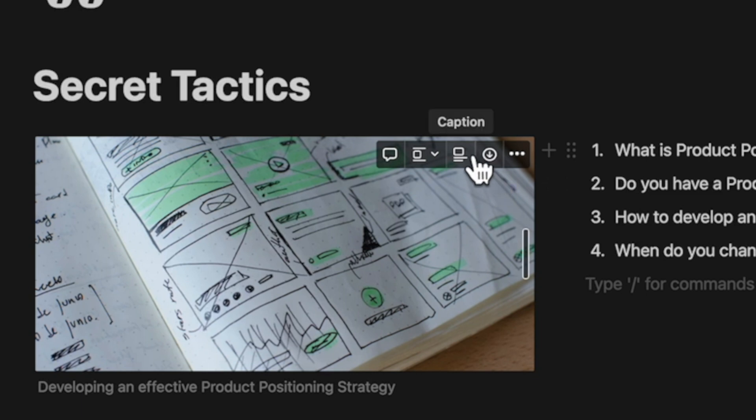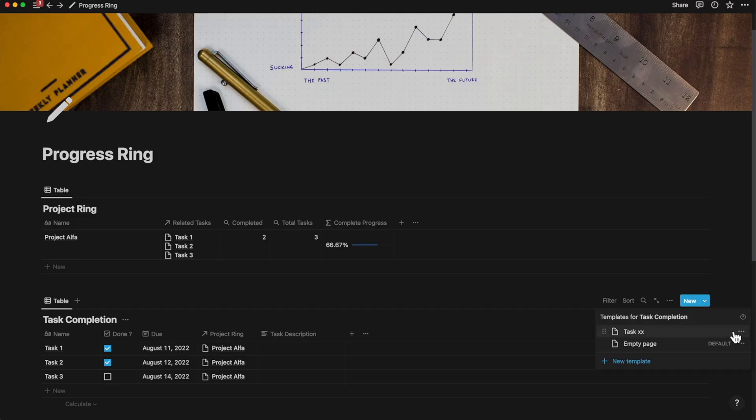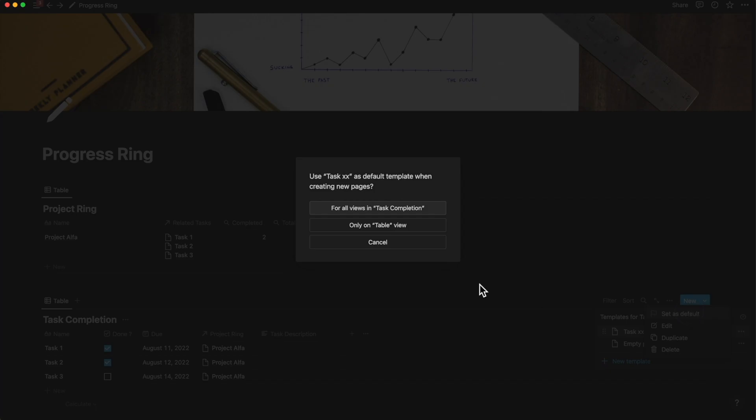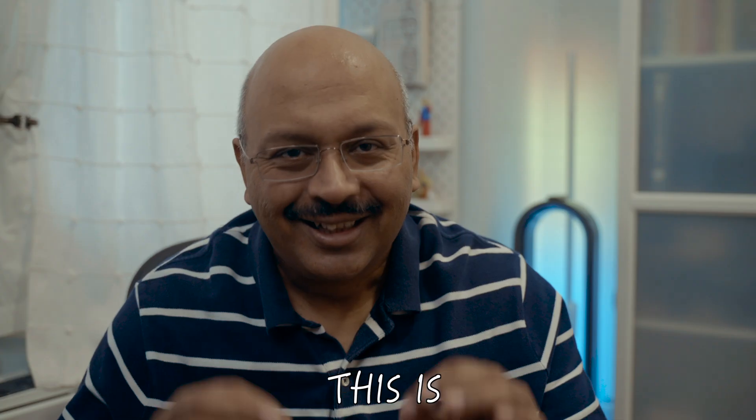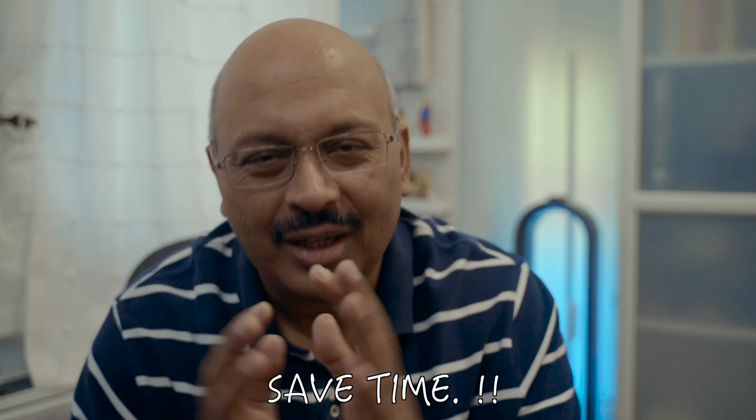The next feature allows for setting up a template as default inside of Notion for the view you're in or for all views. This is a great way to save time not having to constantly fiddle with the relations and select properties while adding records.